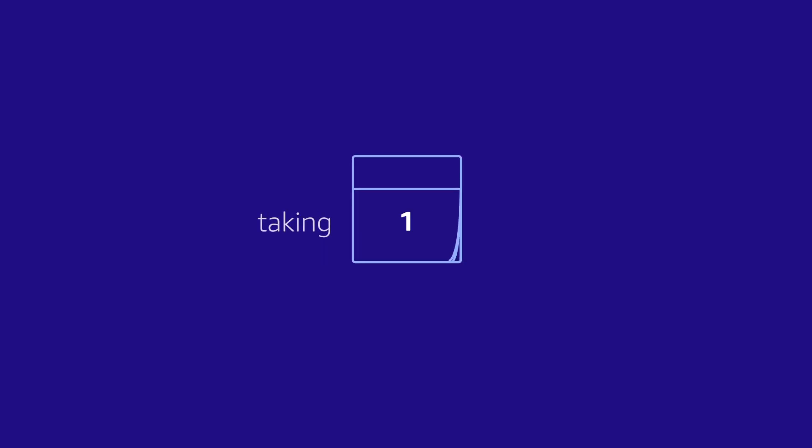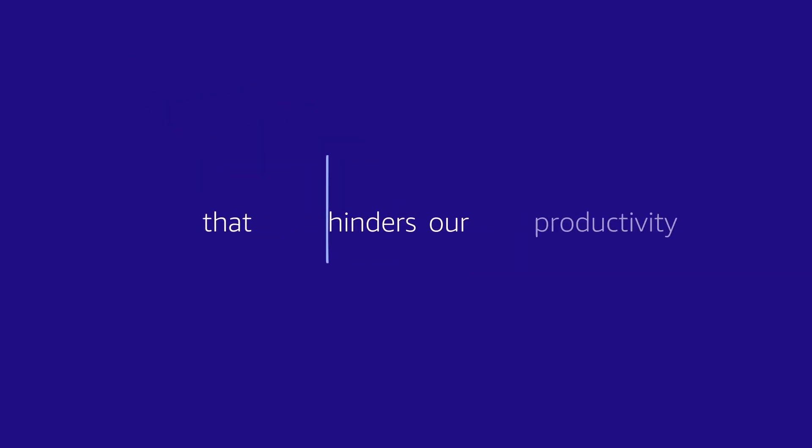Our advanced visual search models are taking days to train, and that hinders our productivity.